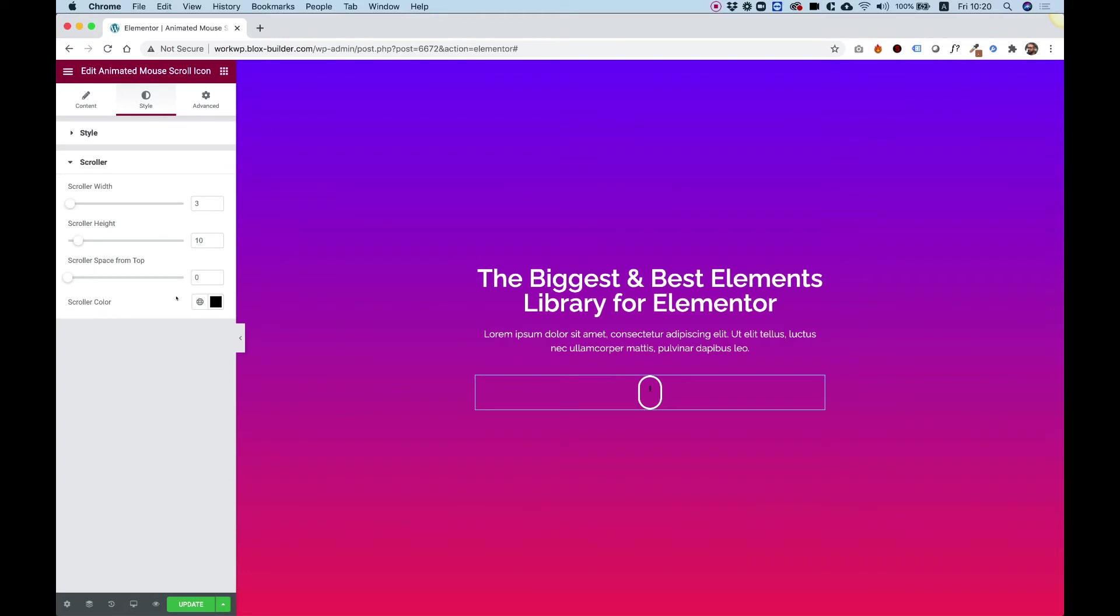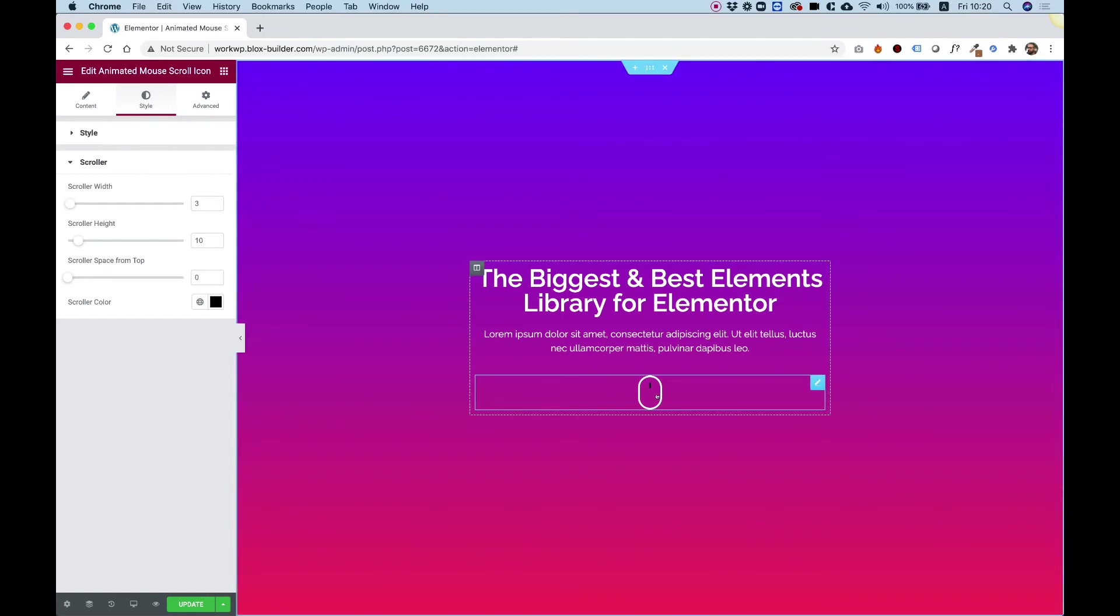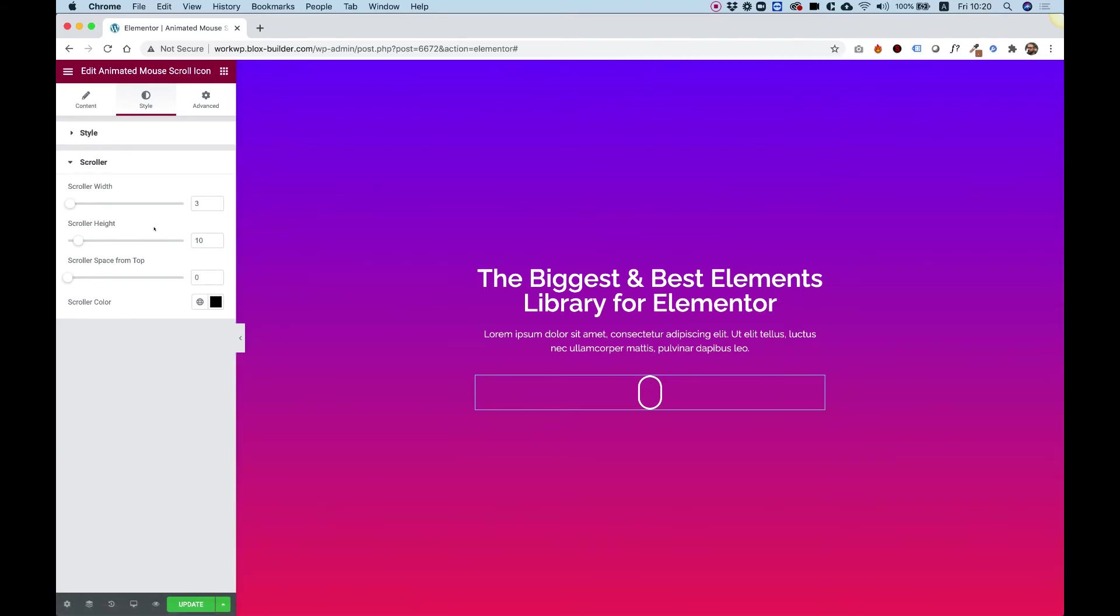Inside the scroller section, we have an option to change the width, height, and space from top. The scroller section is the small animated part which tells users to scroll down.